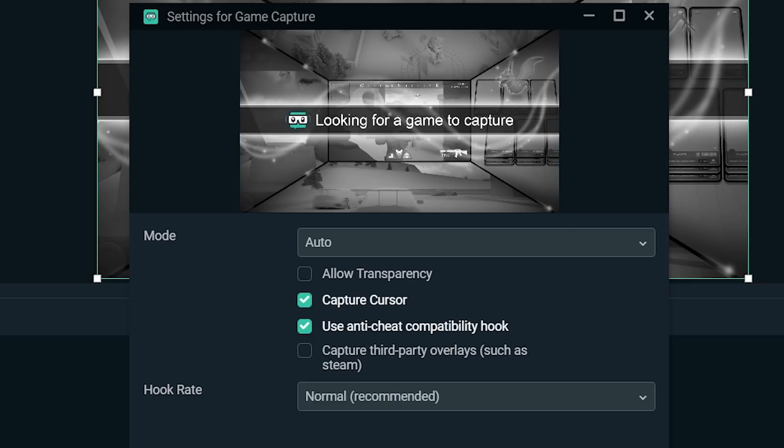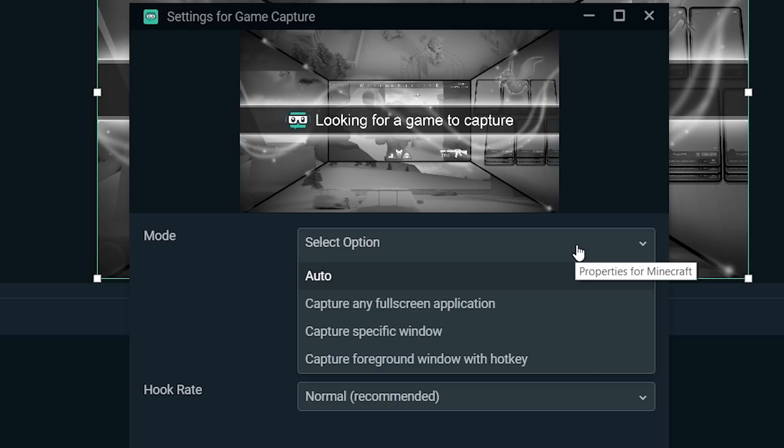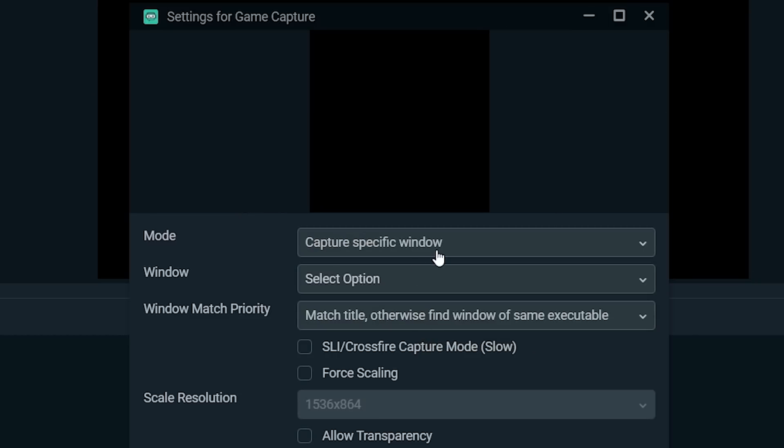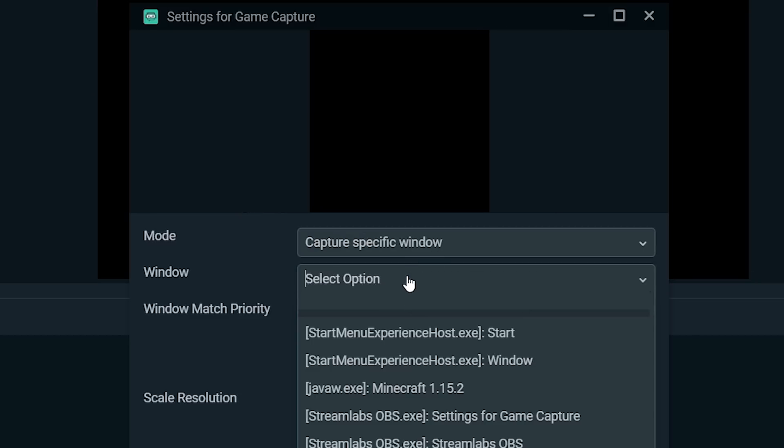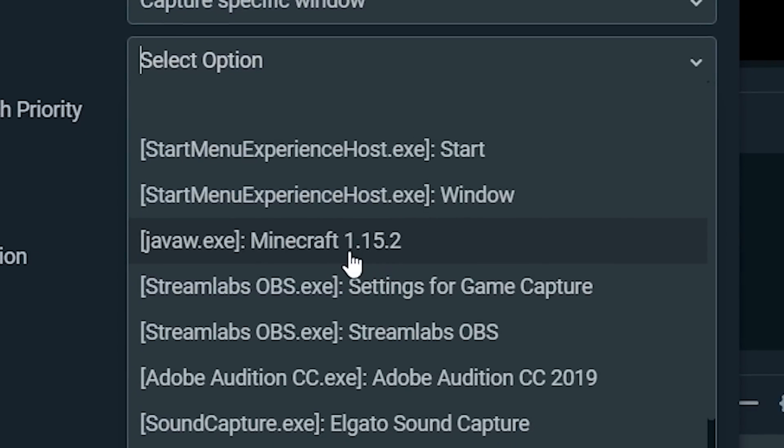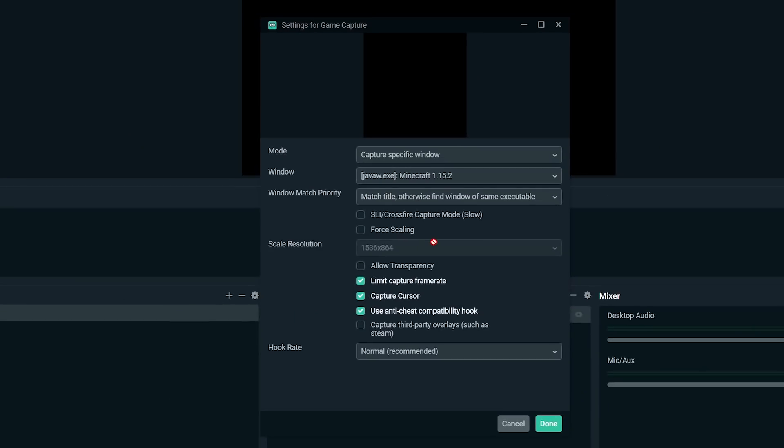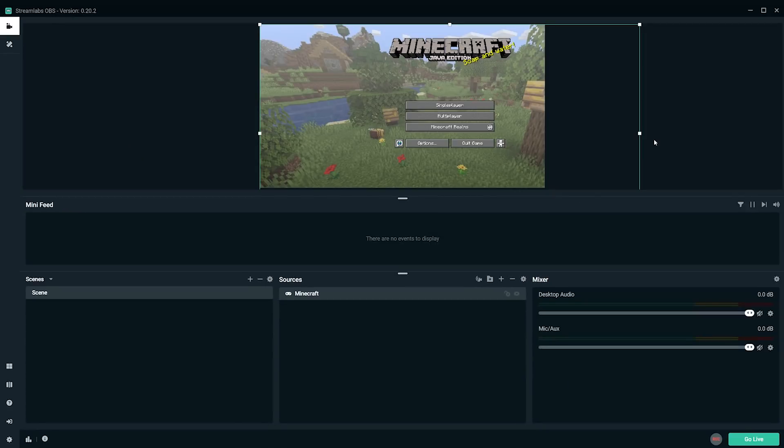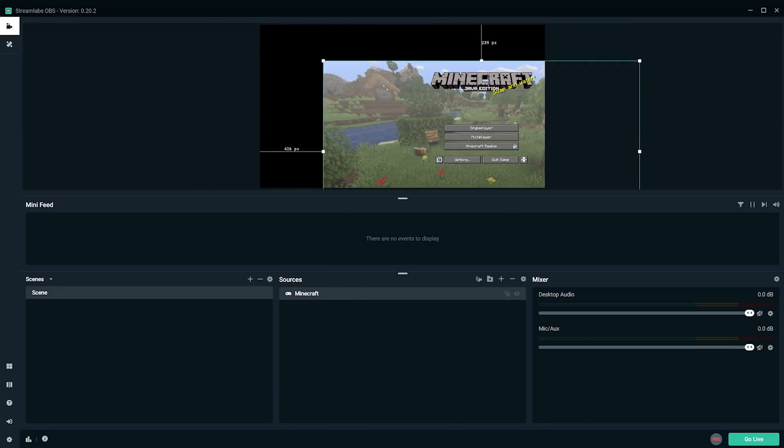Hit add source, and it's actually going to look for a game to capture on your system. Now Minecraft is on in the background, but it seems to be having trouble finding it, which happens, so we'll hit the drop down. I'm going to capture a specific window, and that specific window is going to be Minecraft 1.15.2. Once we click it and hit done, Minecraft should pop up.